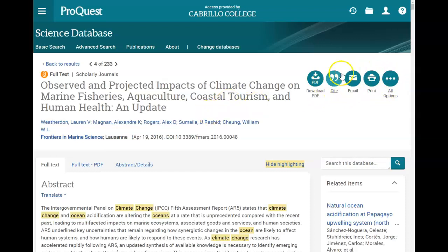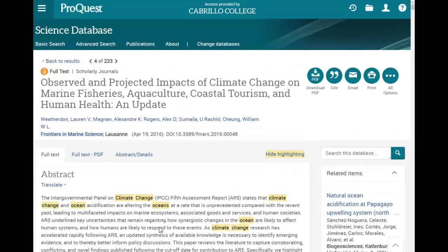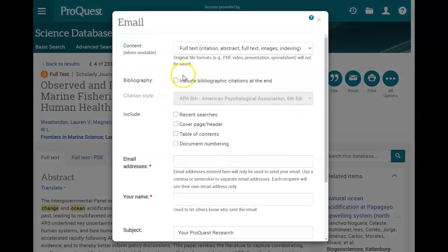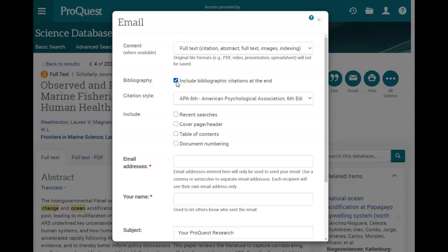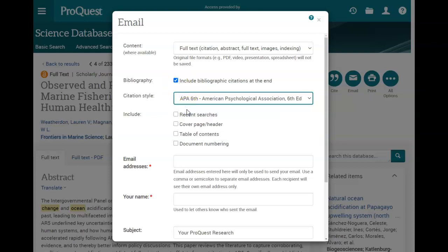This toolbar on the side has places to download the PDF, to cite your article, to email it, and to print it. You can read the full text here. I'm going to go ahead and email my article — from there you can put in your email and name to send it to yourself. You can also send yourself a draft of the citation; I'm going to send myself the APA citation.